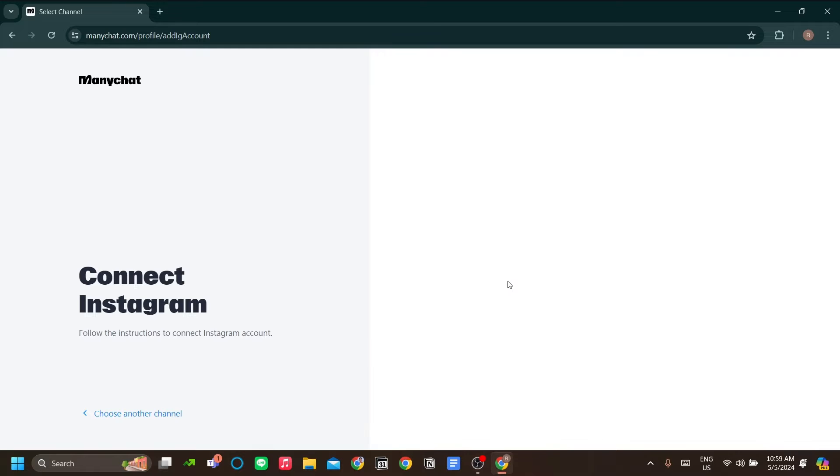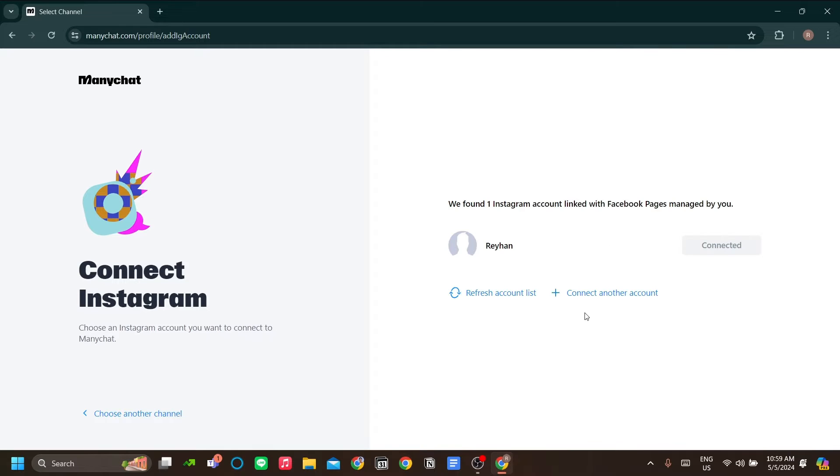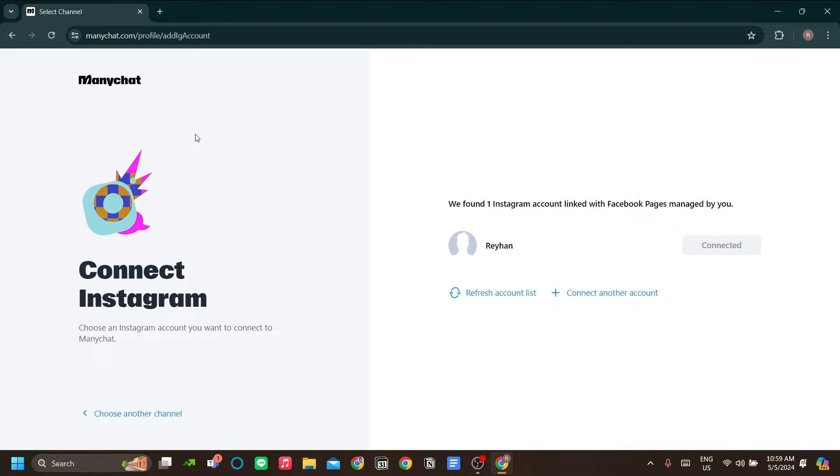There you will be asked to log in with your Facebook account. Now, why Facebook account? As you see over here, I've already done it for my account. You can only use ManyChat for your business Instagram account. So to make it a business Instagram account, you need to create a Facebook page for your account.